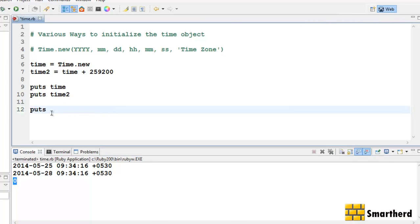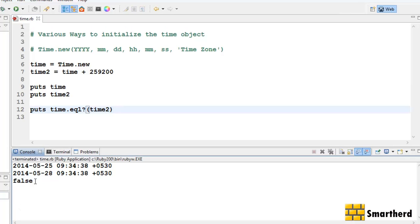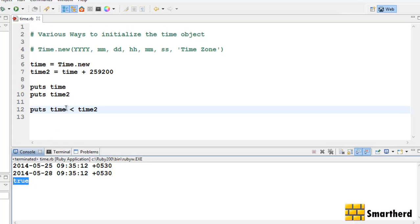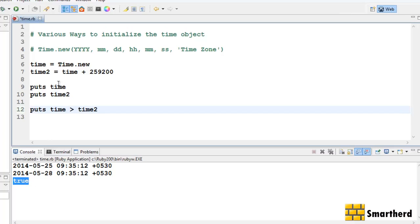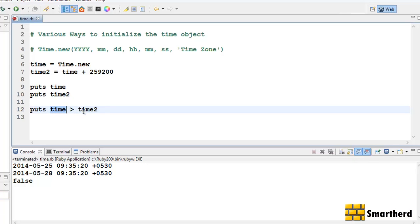There is another way to compare two time objects. Let's write time dot equal?(time2) — save and execute it. It is showing false because the time object is not equal to time2, returning a boolean value. We can also compare using == time2, which is a conditional statement — it also shows false. Then time < time2 returns true because time is smaller than time2. And time > time2 returns false because time is not greater than time2.